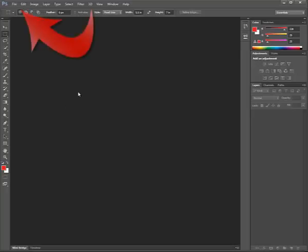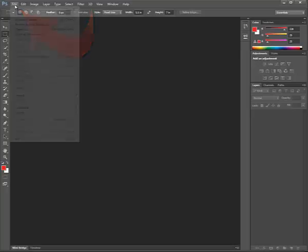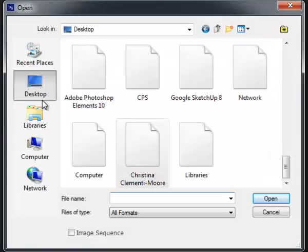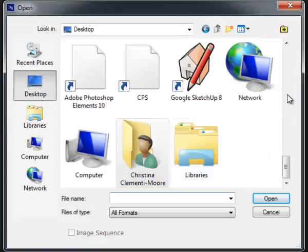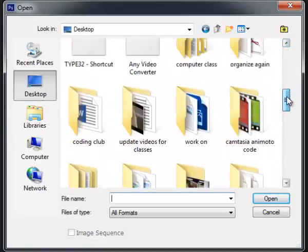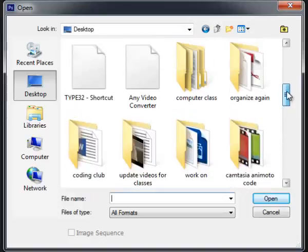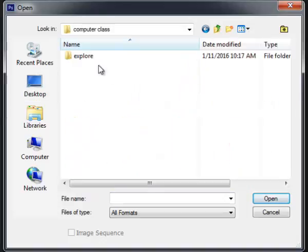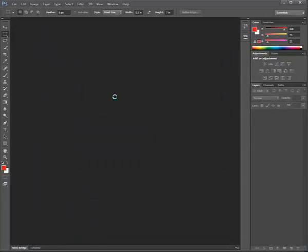When Photoshop loads, choose File, Open. Go to that folder on your desktop in this case, and locate Computer Class, Explore, and open up the image.